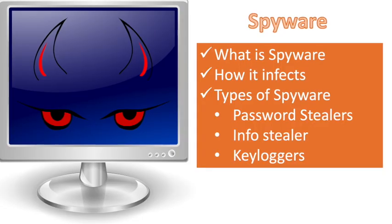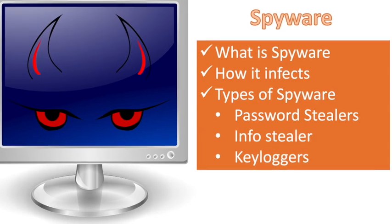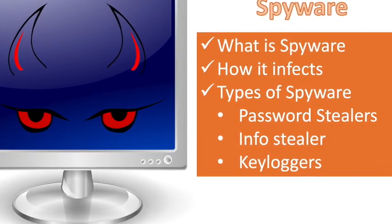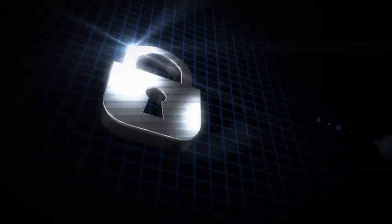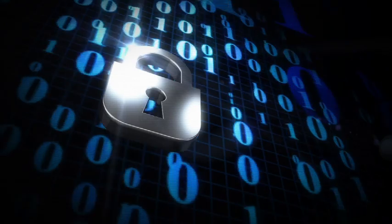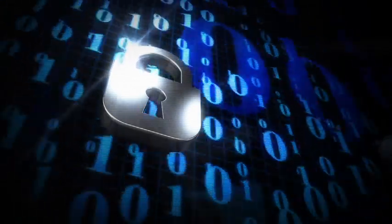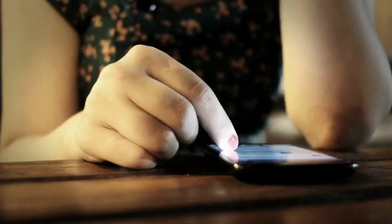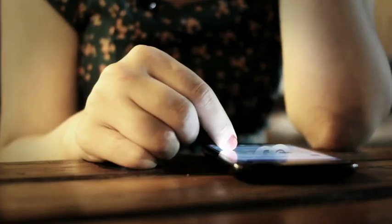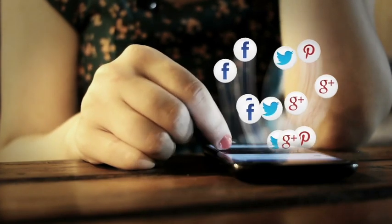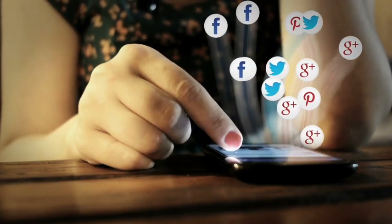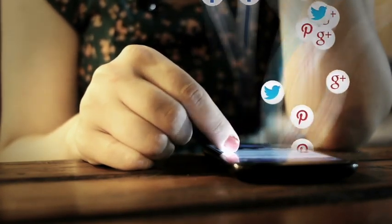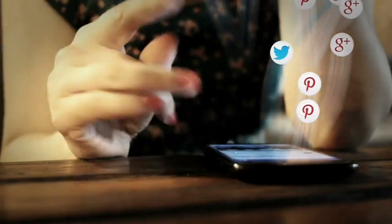Info Stealers: Info Stealers are applications that scan infected computers and seek out a variety of information including username, password, email address, browser history, log file, system information, documents, spreadsheets, or other media files.